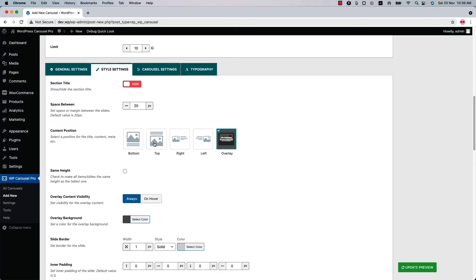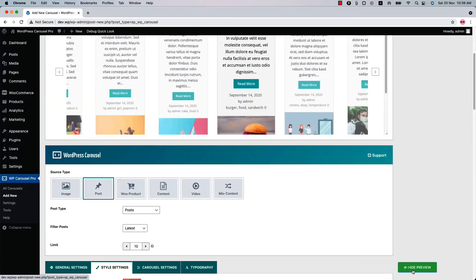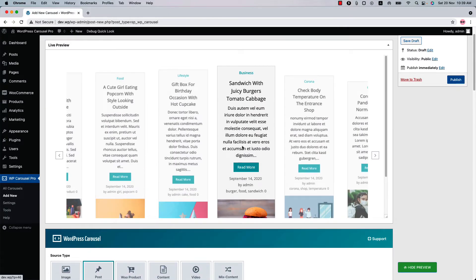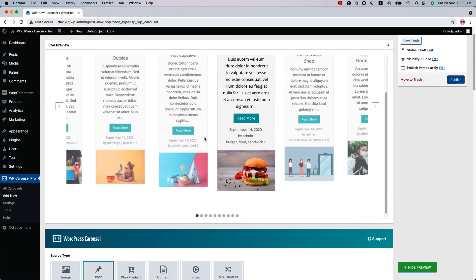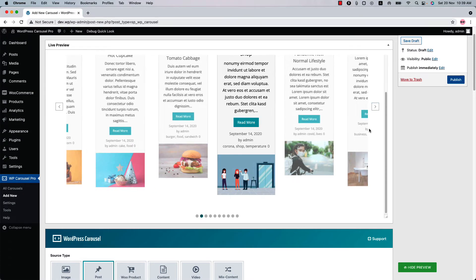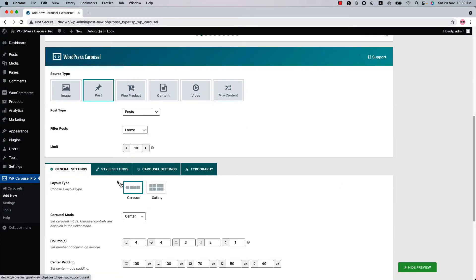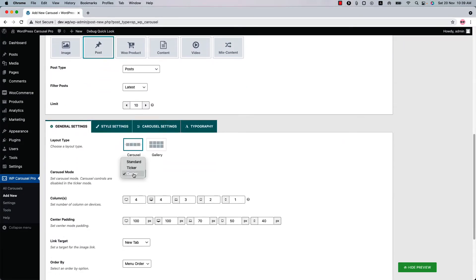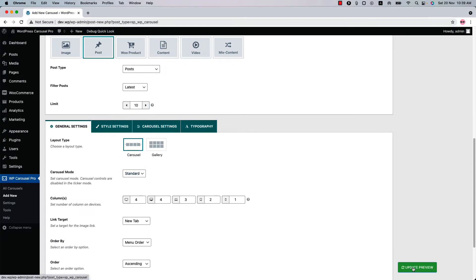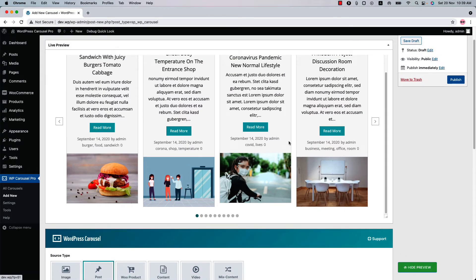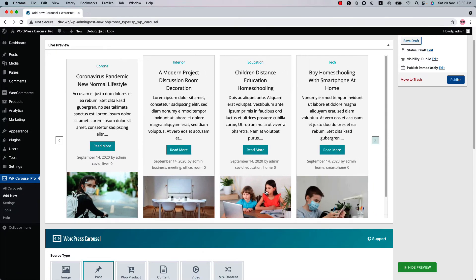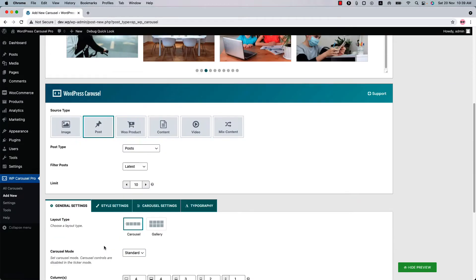So let's see an example of the content position top. So as you can see, the content positions are showing top in the center mode. So if I want to show the content position to the standard mode, so I have to do is select standard. And now if I update the preview, you can see the standard mode with the content position top looks like this.